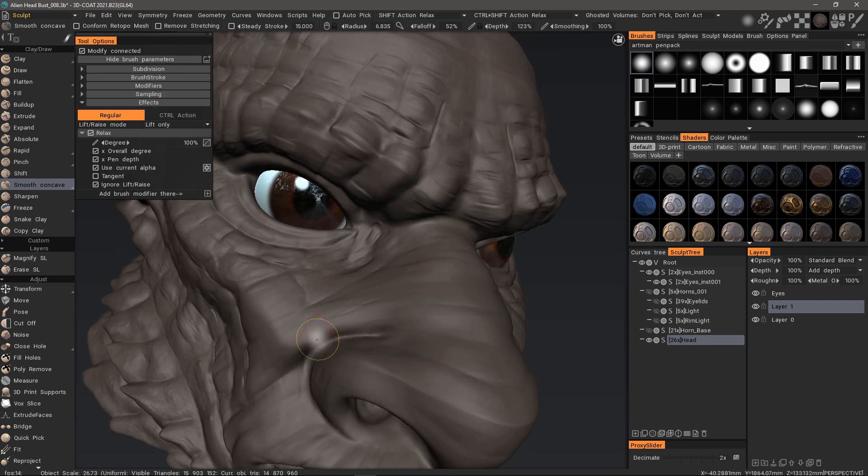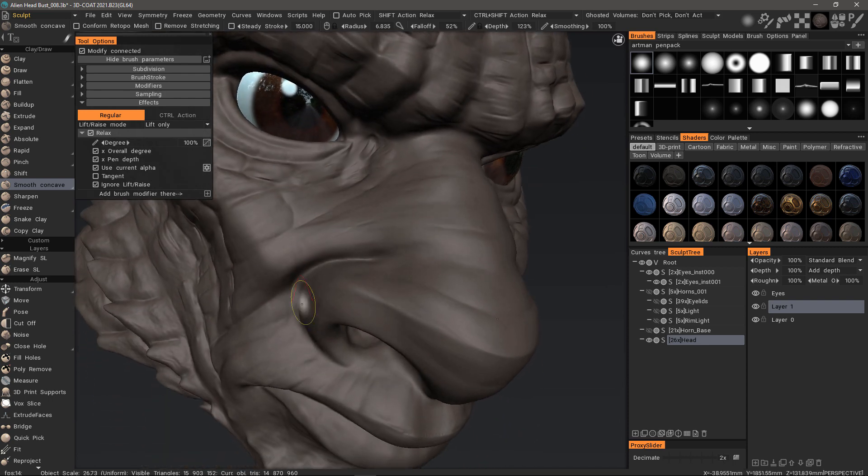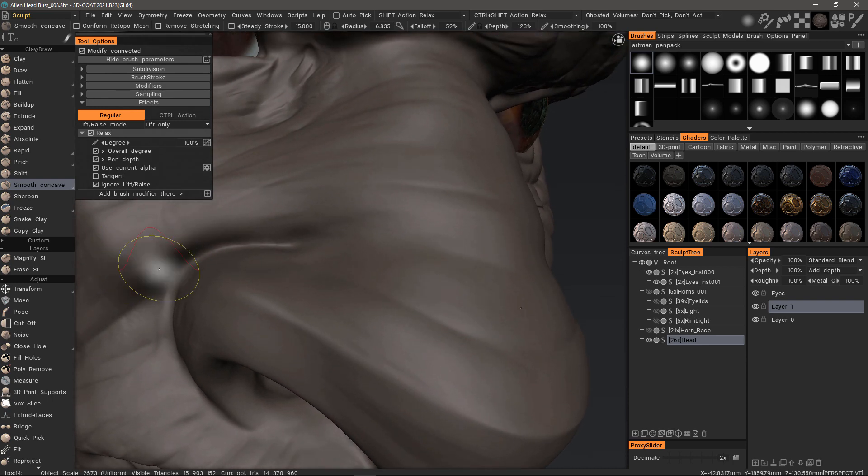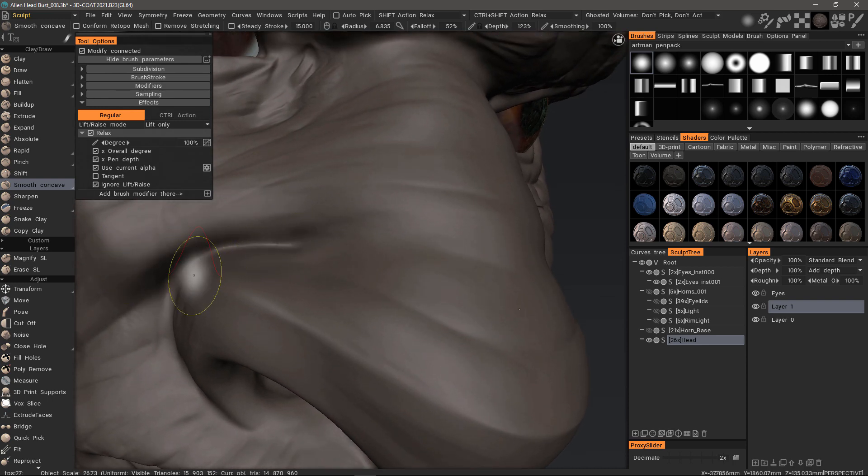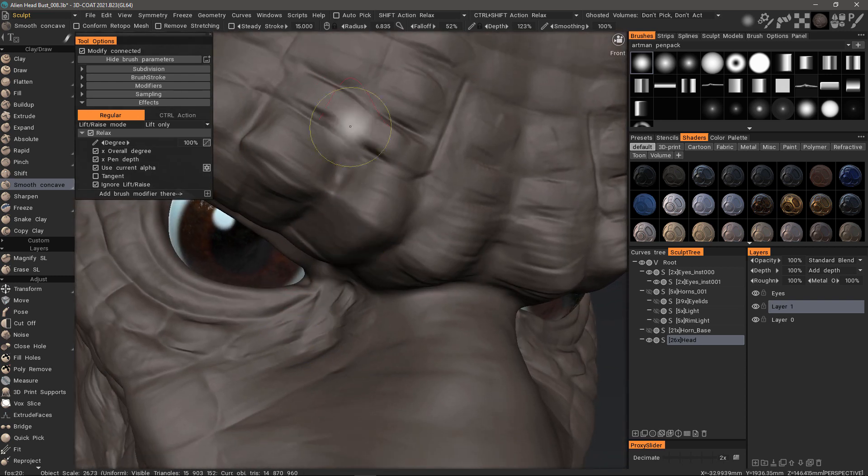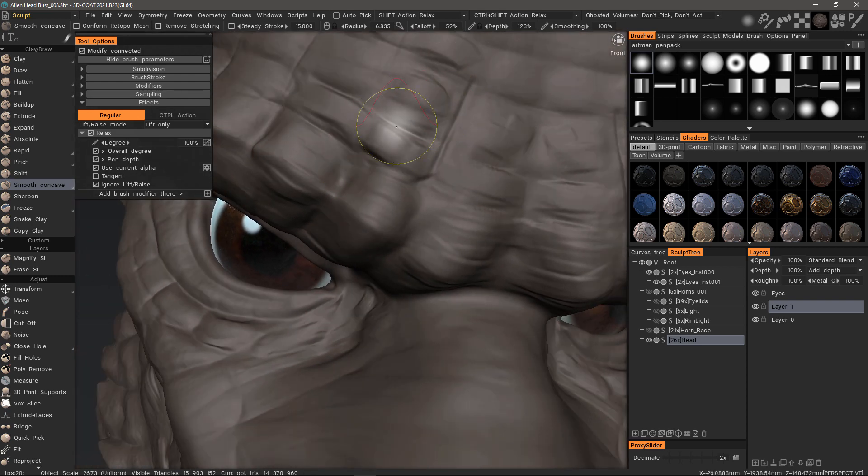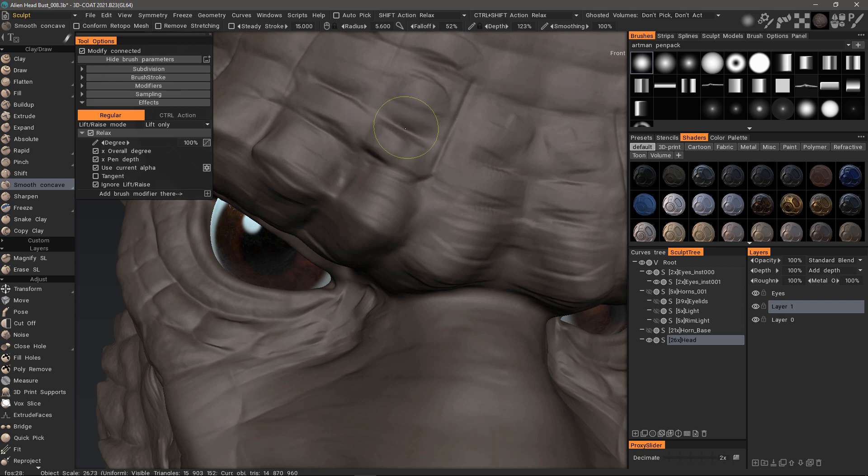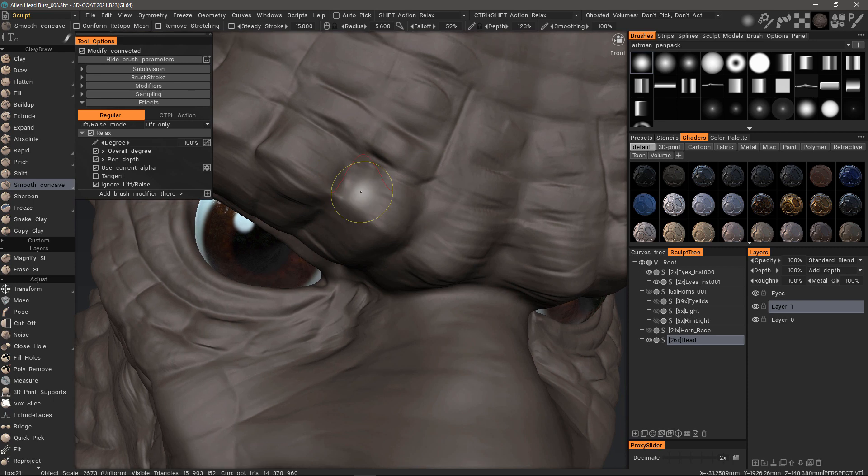And that way it just smooths that crease only. Let's try here as well. You can see it's leaving the extruded portions intact.